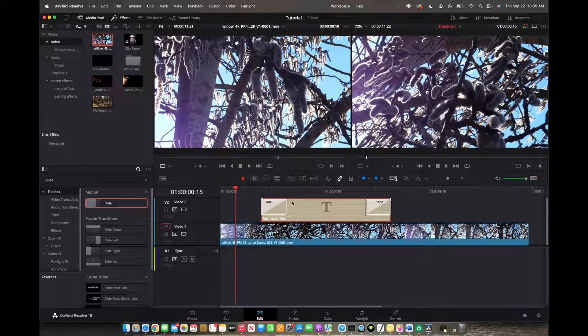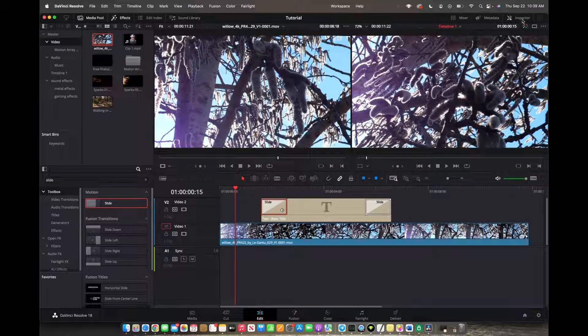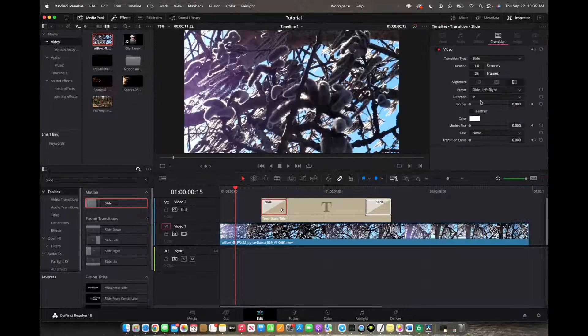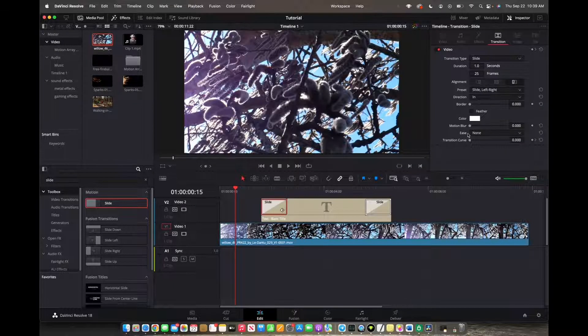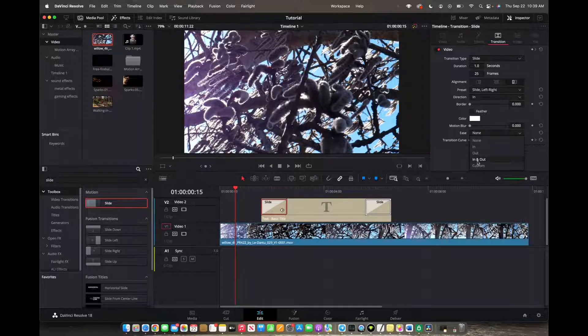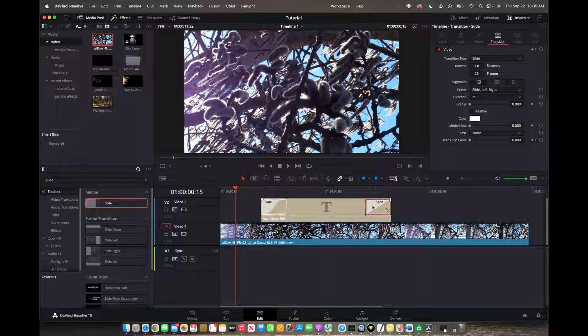Now that we have that selected, we're going to click on slide, go up to the top right corner of inspector and we're going to press ease and we're going to choose in and out. And now we're going to do the same thing for the end but with a little bit of a tweak.